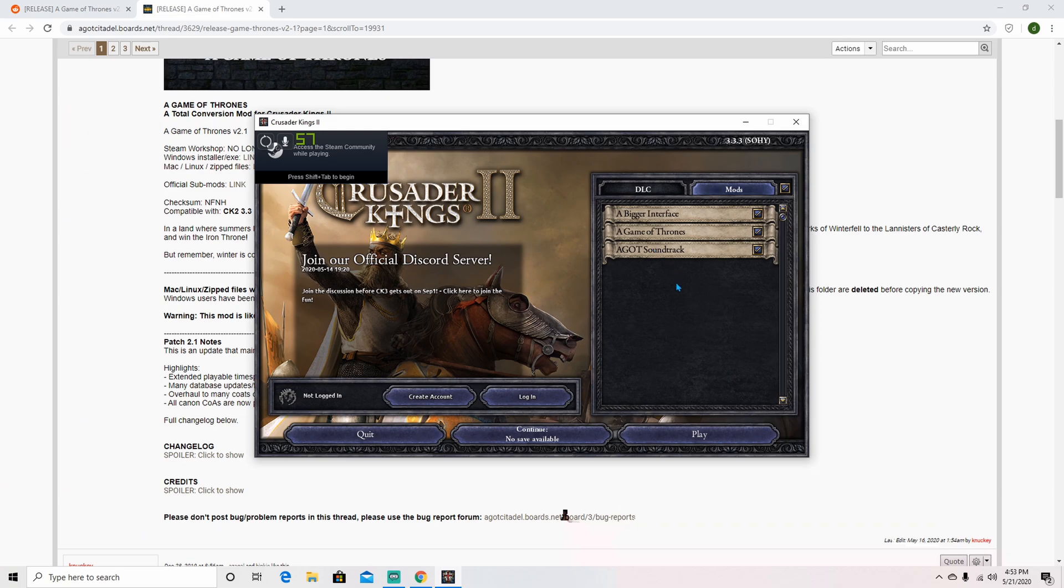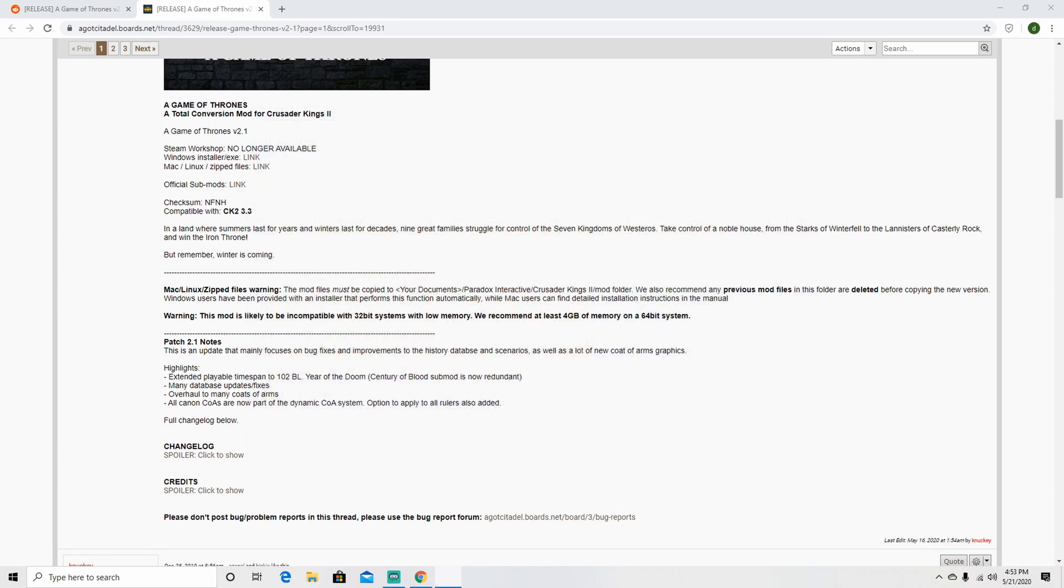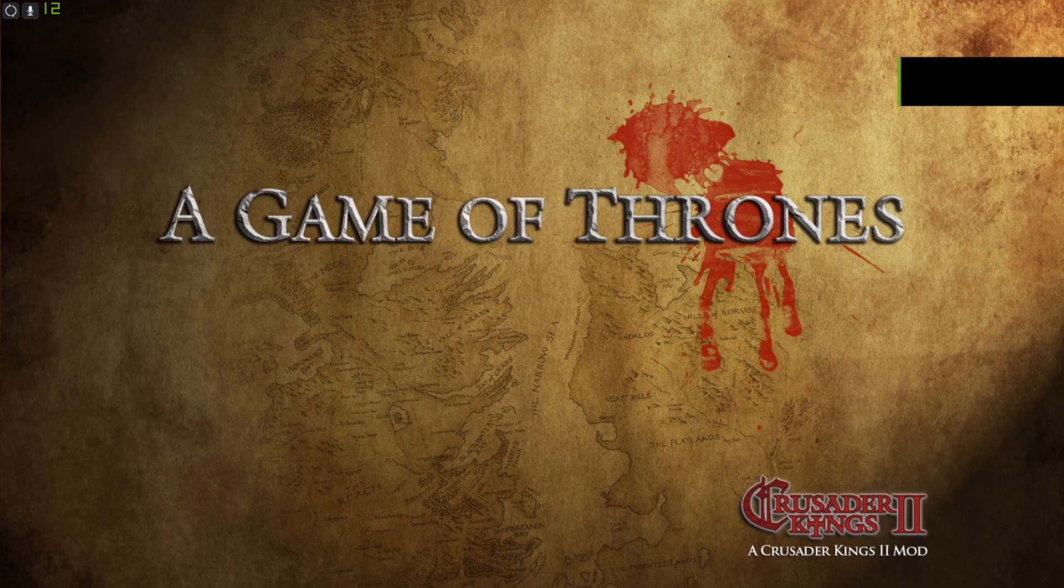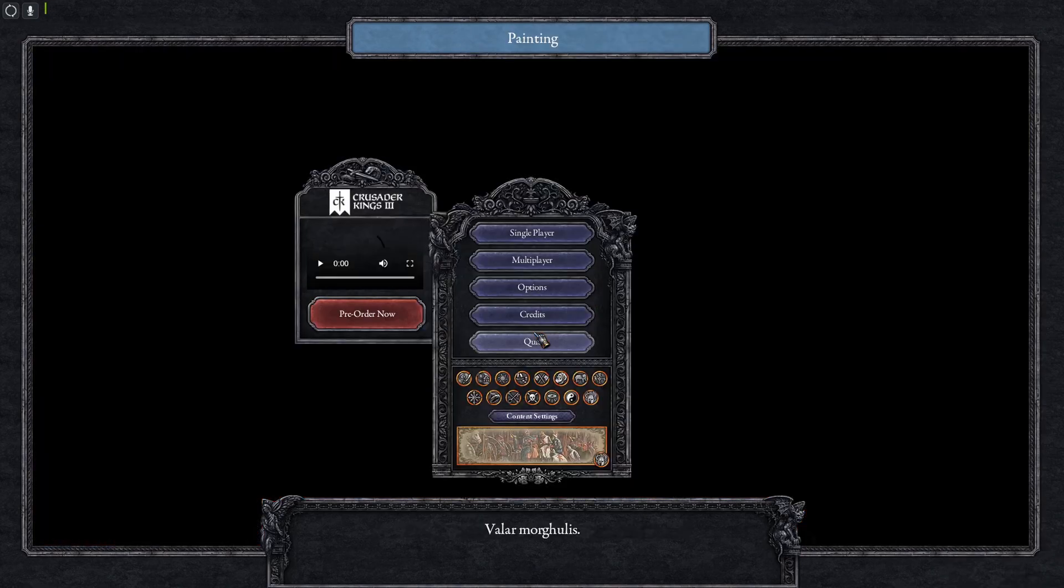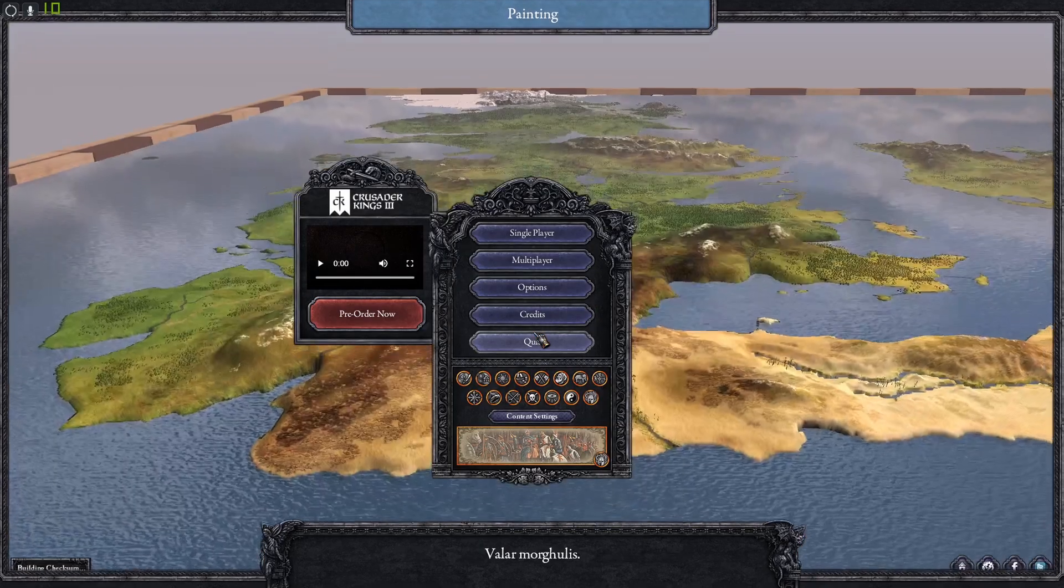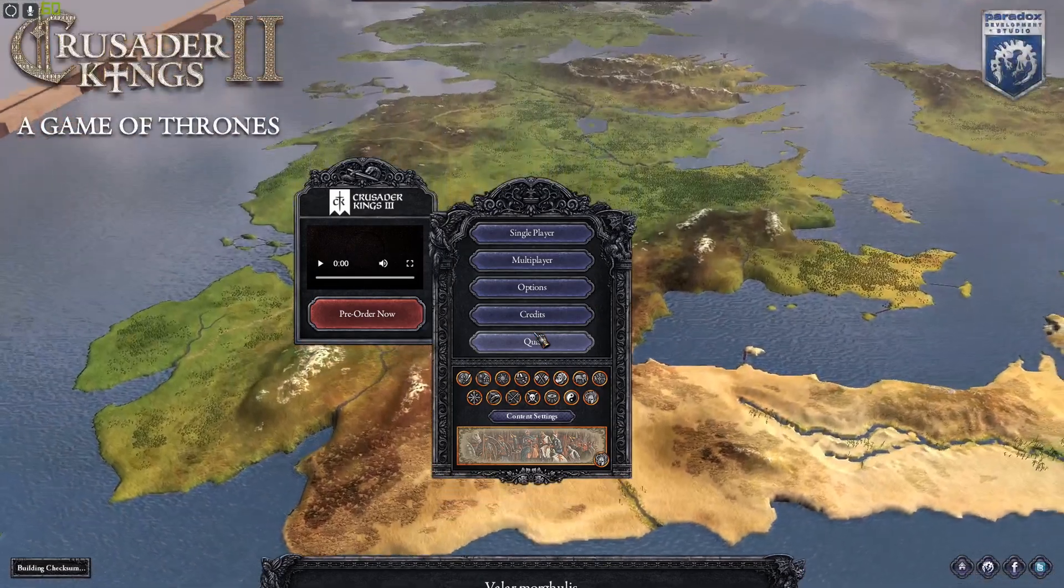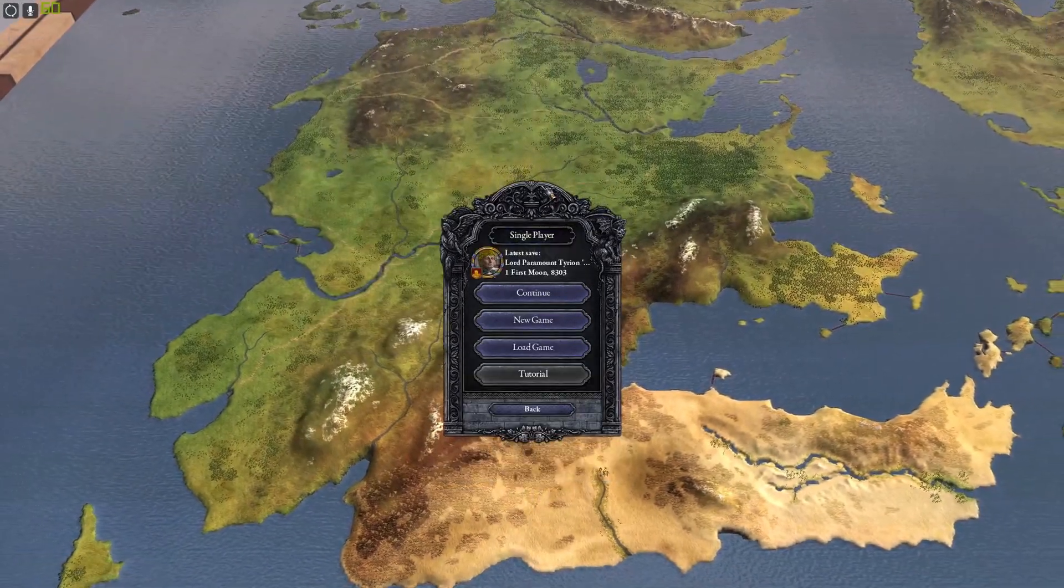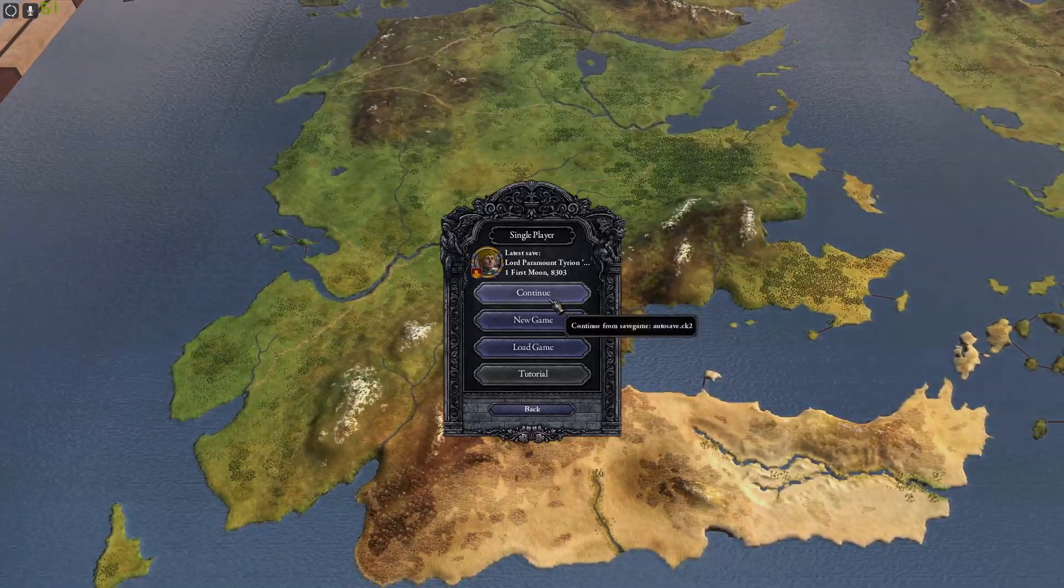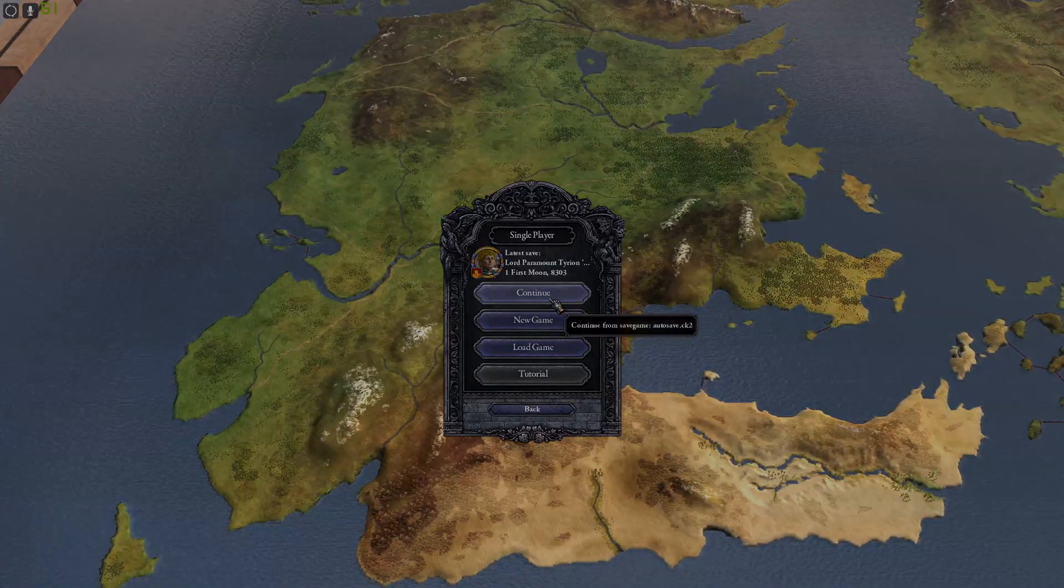Now you're ready to start your conquest to take over Westeros. Good luck! Thank you for watching and if you found this valuable then please leave a like and enjoy the rest of your day.